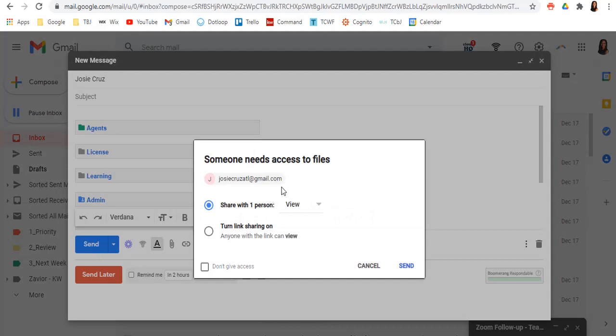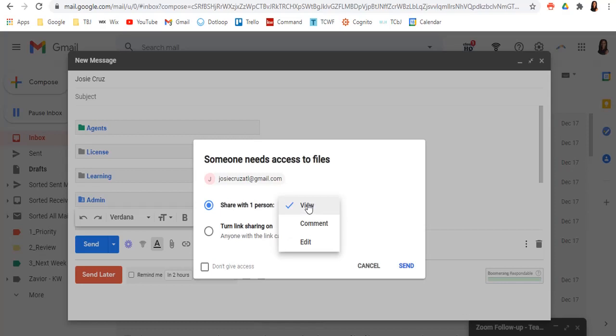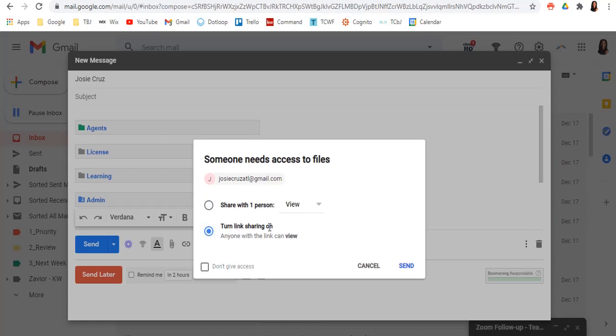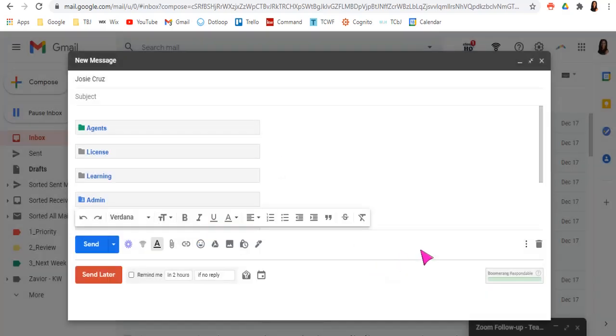send, it'll allow you to share with that person, share with this one person to just view, they can comment on these things. They can edit these things. Or you can just turn on, turn the link sharing on. So it's just view and it's only a link. And you can go ahead and send it off.